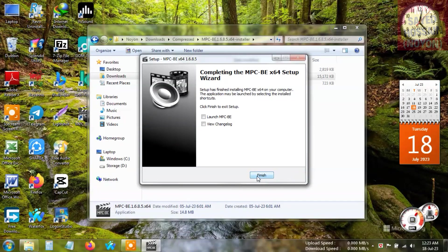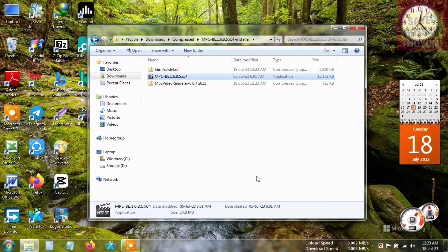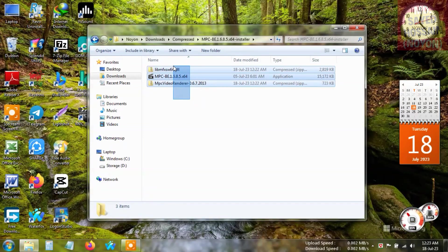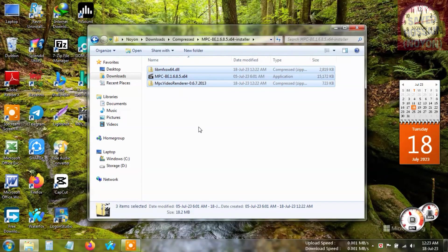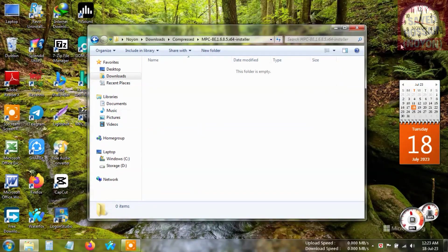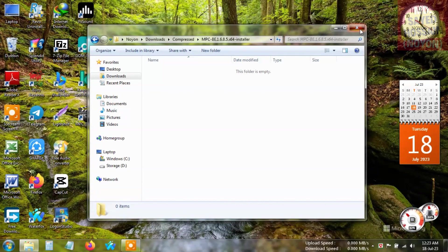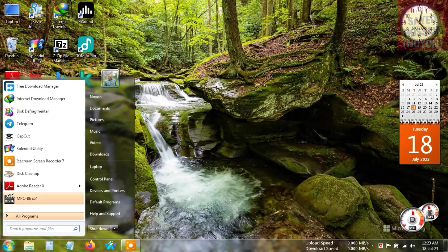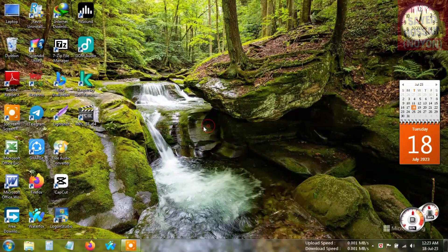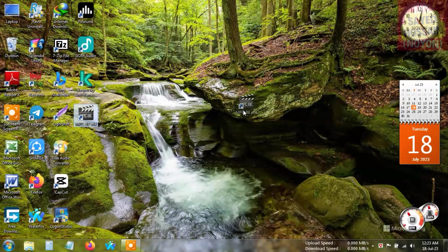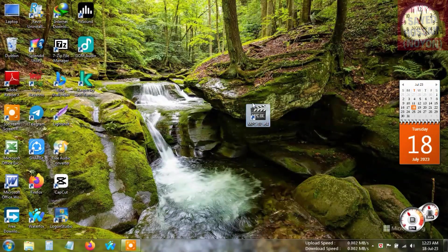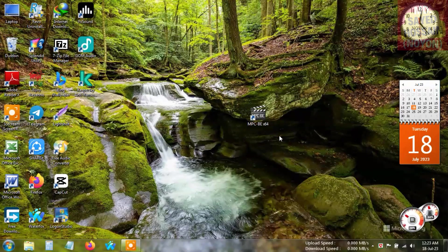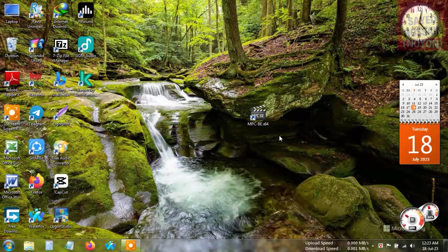We can simply delete this file - we don't need it. Now here is the program, which is the best I think from my experience - the best, free, and simple program as a video player for PC, for Windows users.